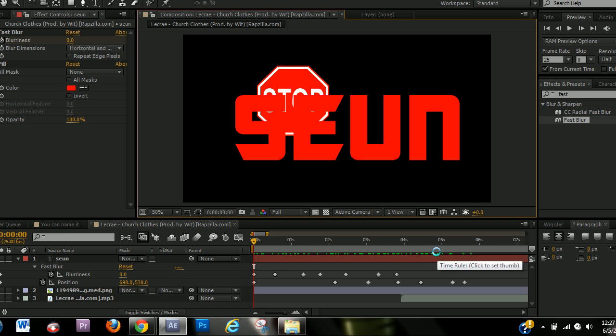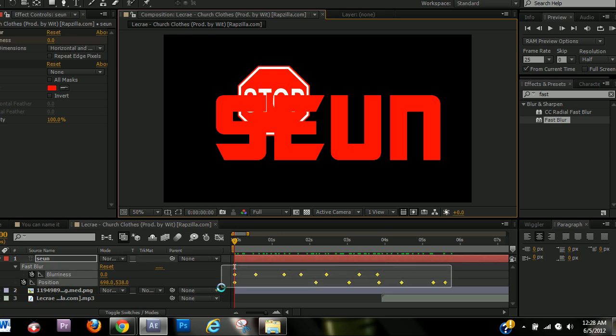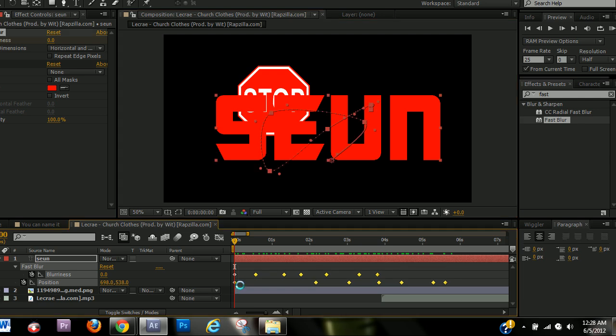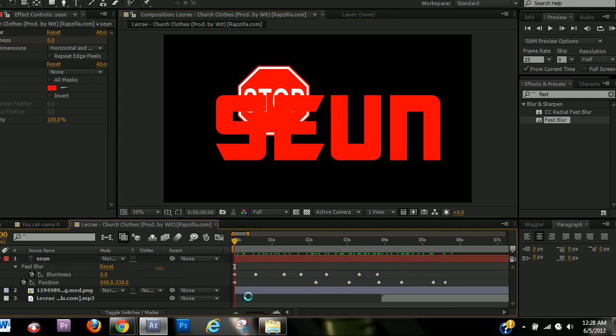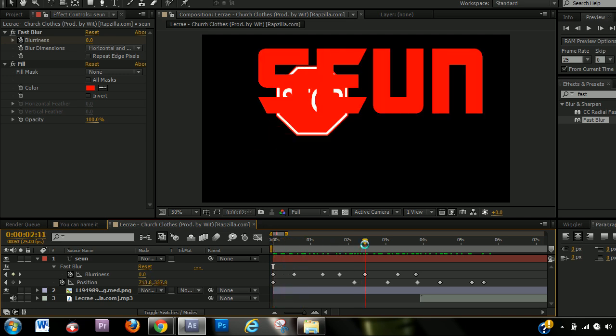When you learn keyframes, you've learned like, okay, you've learned like 2% of after effects. I'm sorry. But yeah, that really does a lot. In all seriousness, keyframes do a lot. And that's what you can do with them.